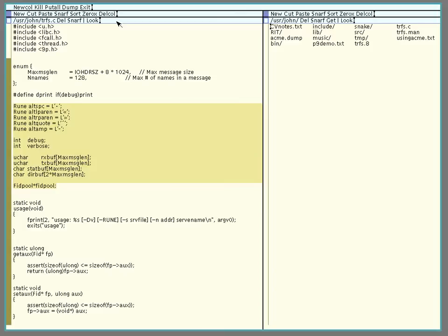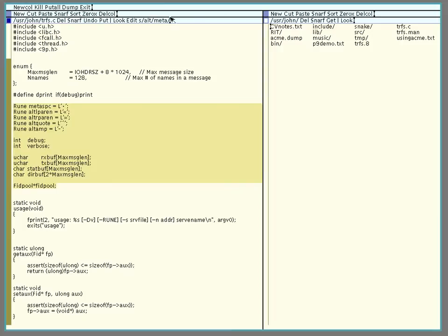I would come up here in the tag and I would type edit and then S slash ALT slash META. And then hold down the middle mouse button to select. And it's changed the first instance because I've made a little mistake here. I forgot to put in the G to do it multiple times. Do it again. There we go, it's changed all the instances.